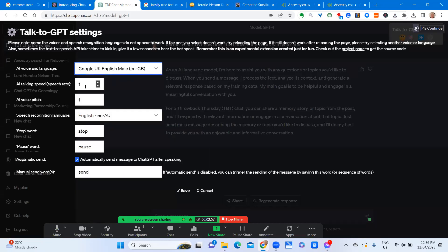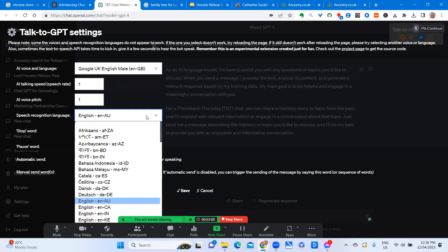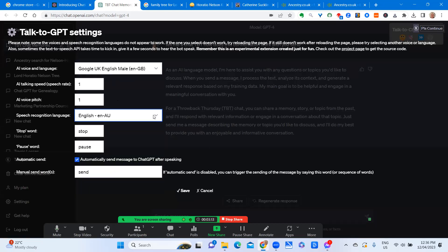The talking speed is at 1, comfortable for my ears. The voice pitch at 1, but experiment with those to suit yourself. For my speech today, I used English Australian, but you can choose from any of those. And there are words that you can use to stop, pause, or send. Save all that so that it has that.